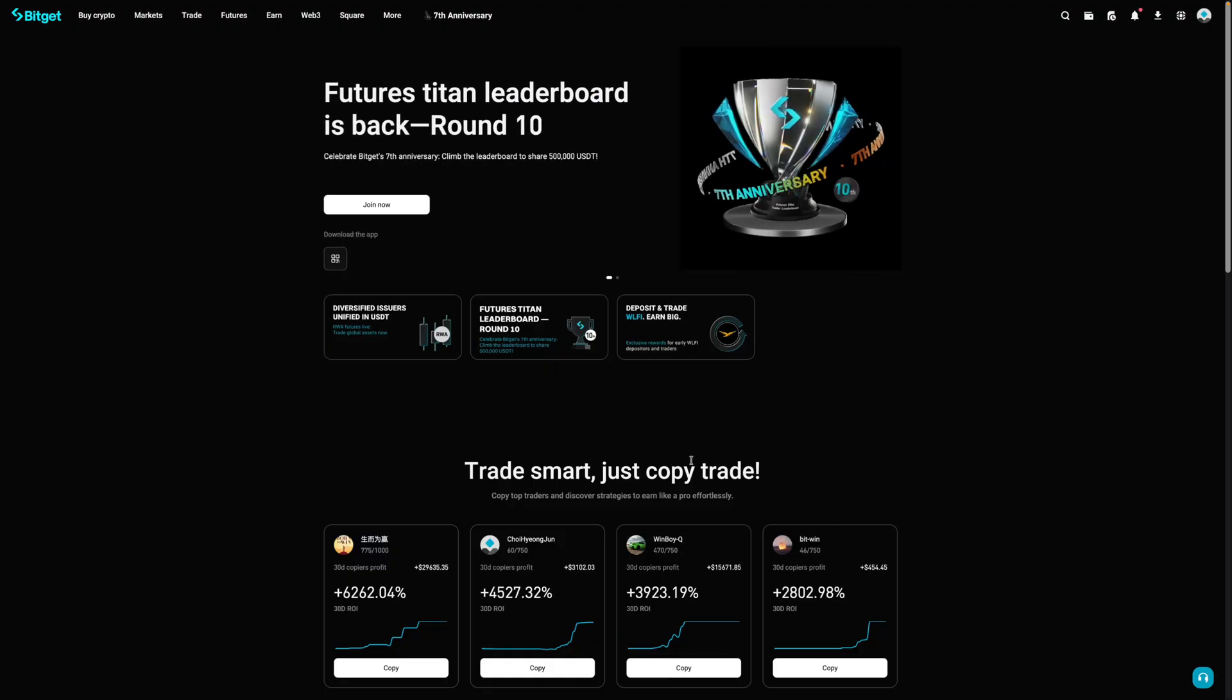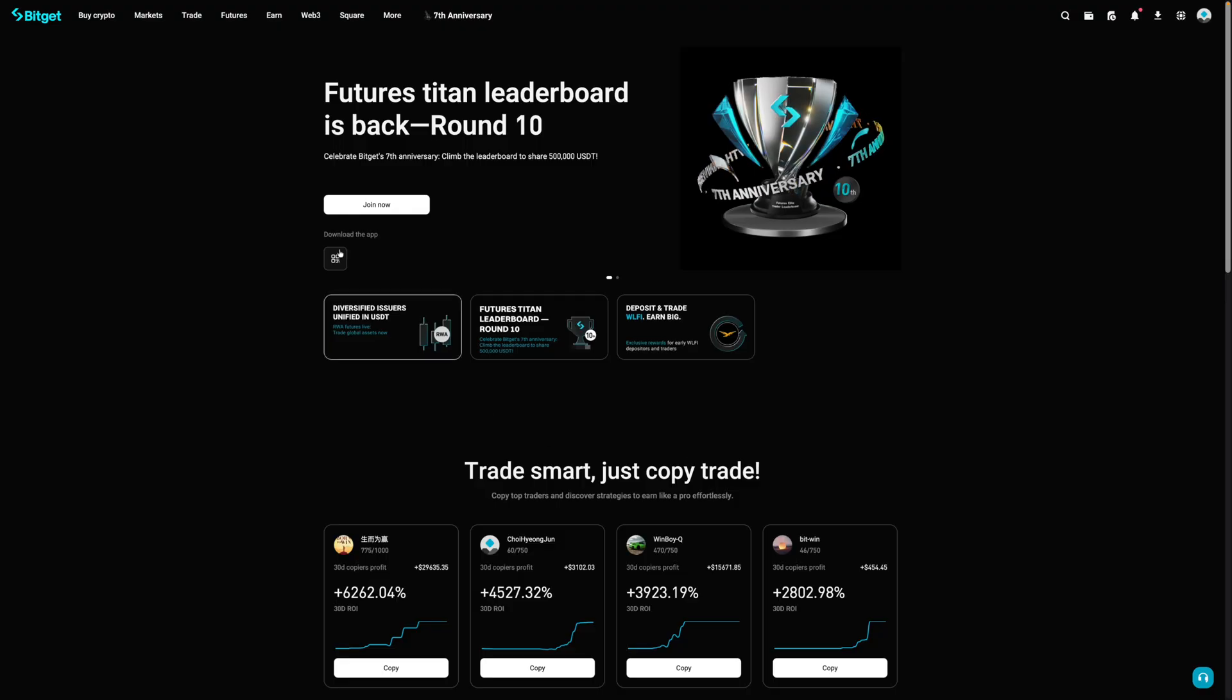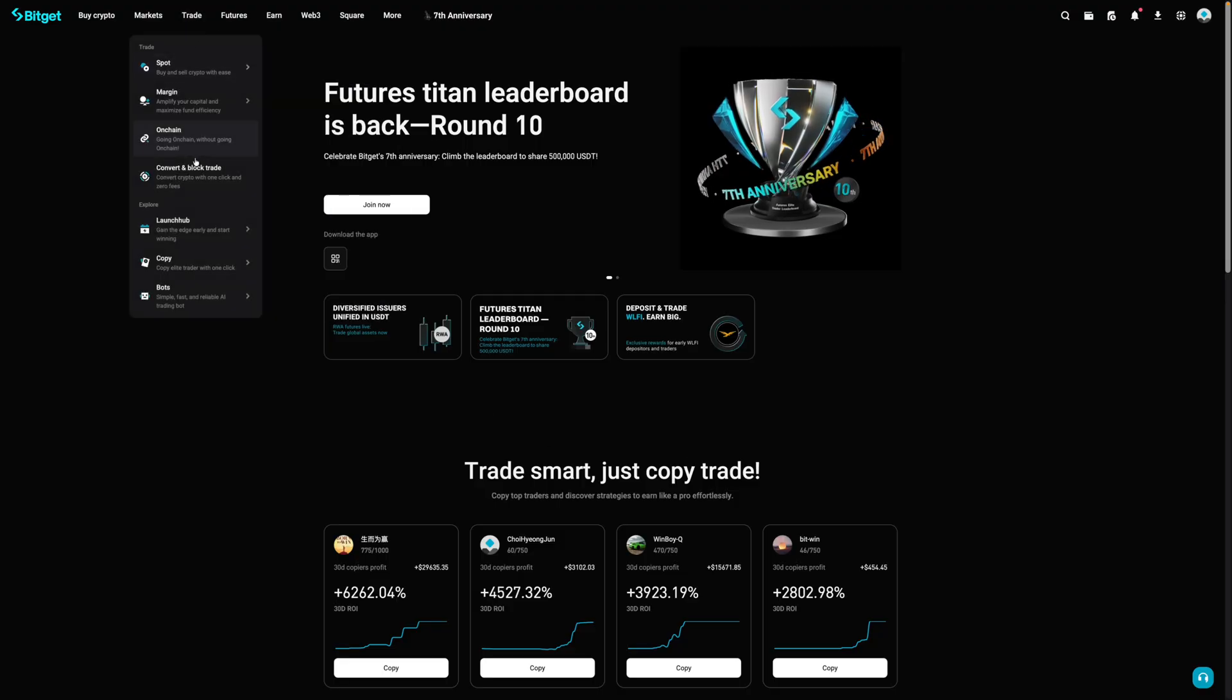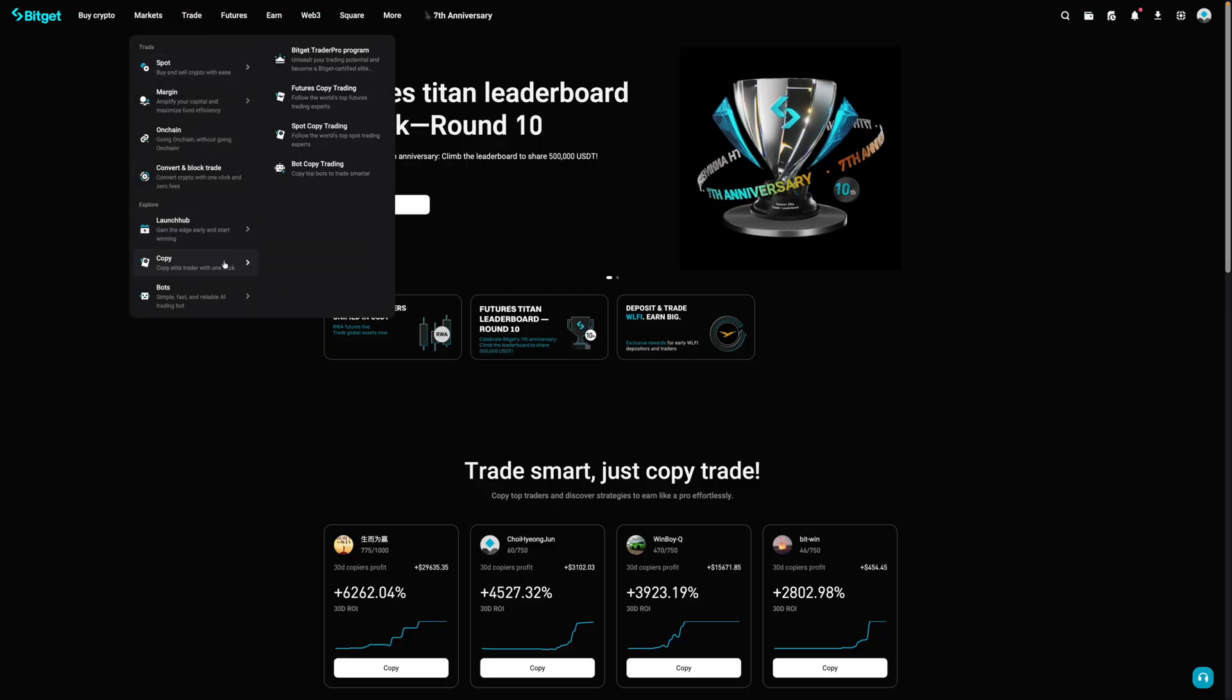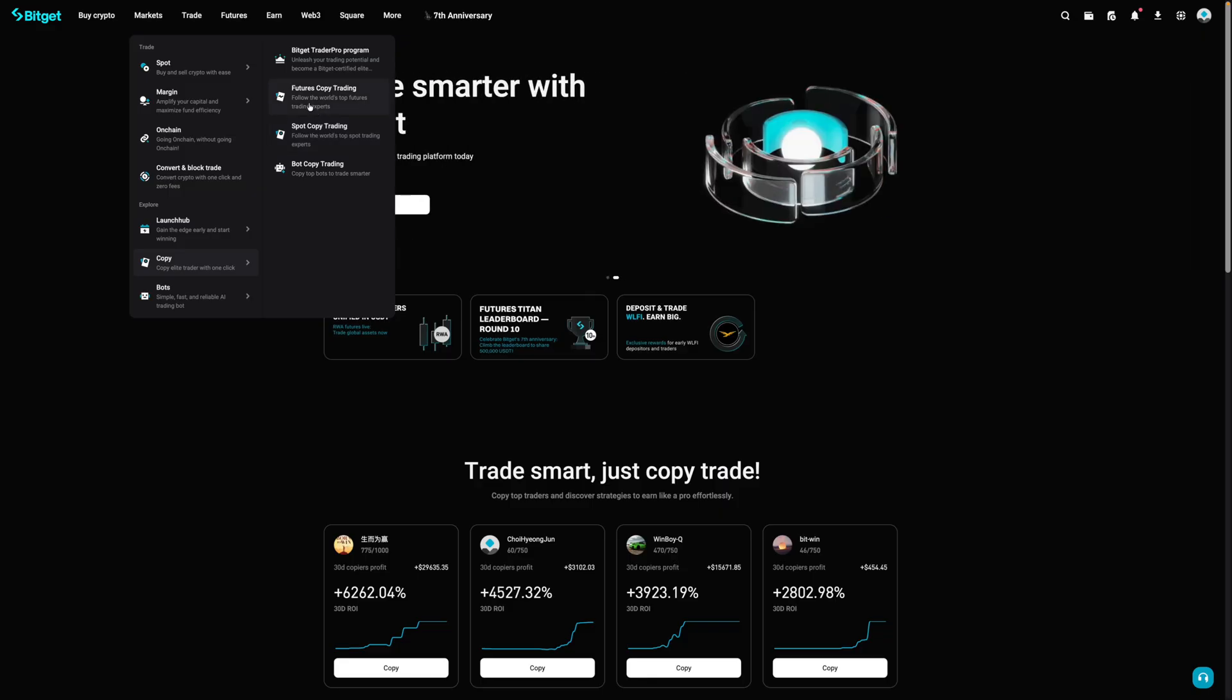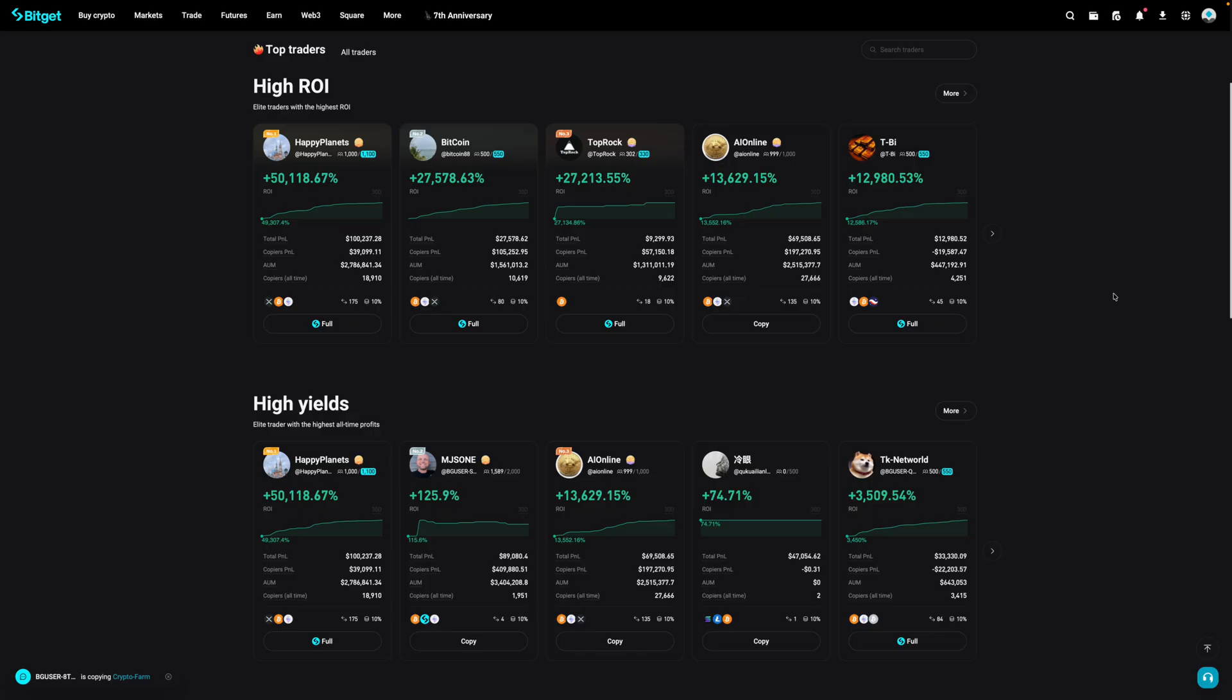So right now, I'm on BitGet's homepage. I'm then going to go over here and hover over trade and then copy. And then for myself, because I want spot copy trading, I would select this. They do offer futures copy trading, but I'm just going to select this one here.